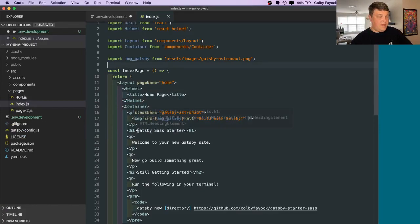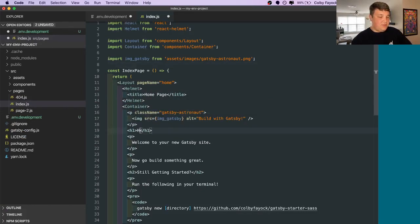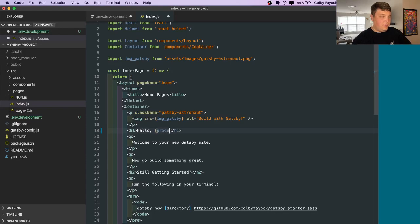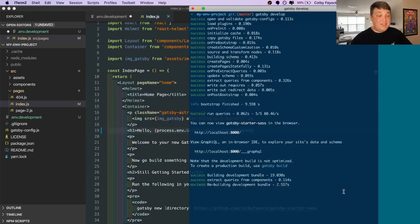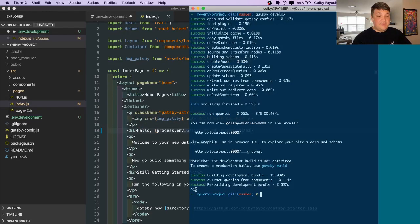So to test that it's working, let's change the title of the page to hello. Then let's say process and Gatsby my environment. And then to actually load this environment variable up, we need to stop our server and restart it. So let's do that now.